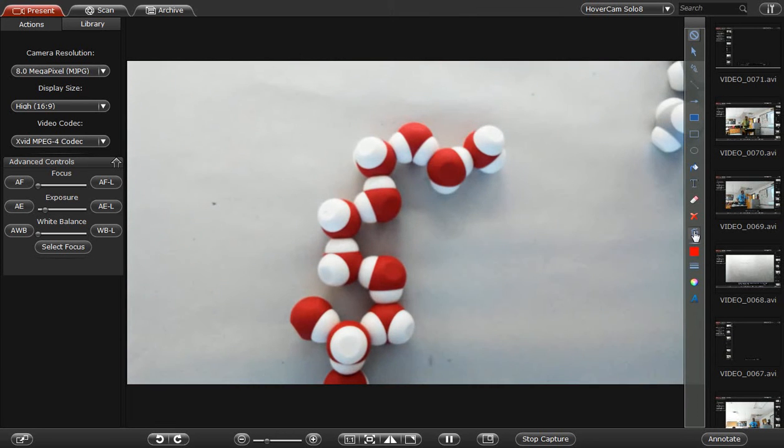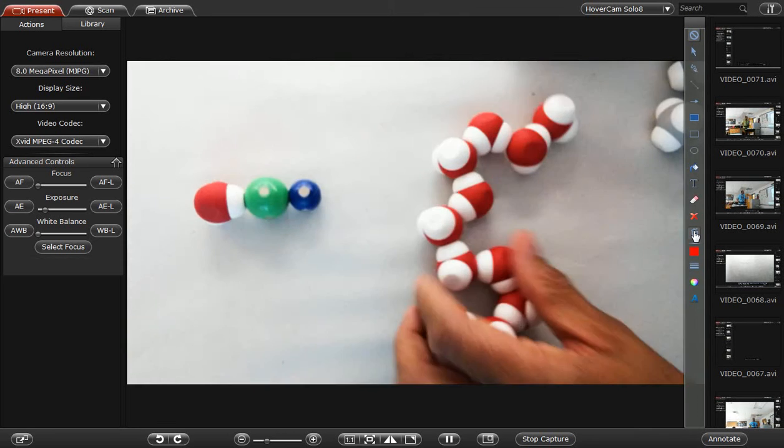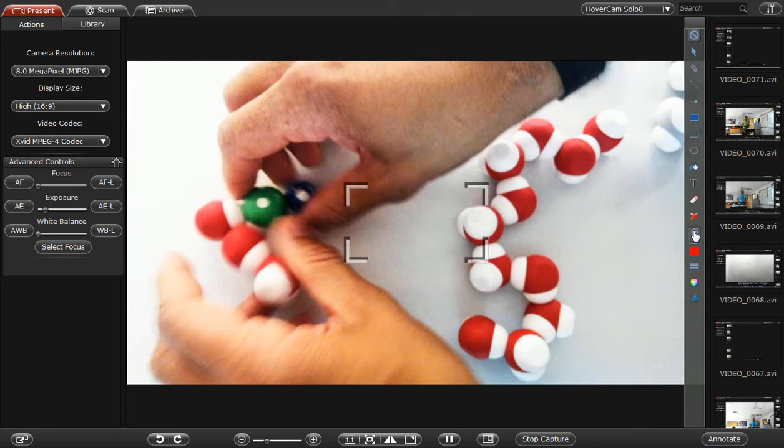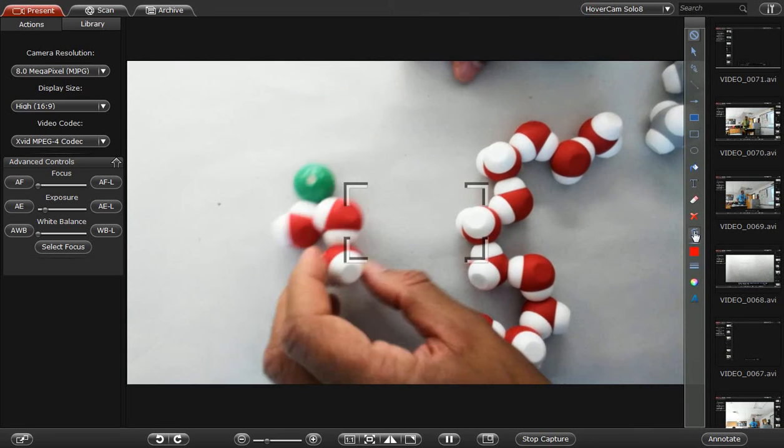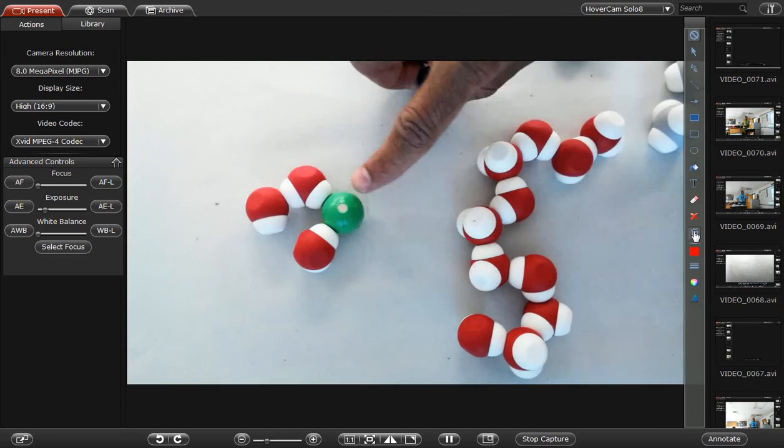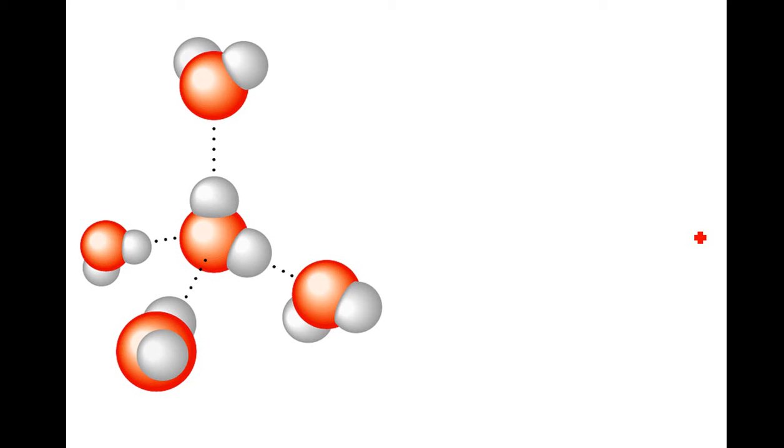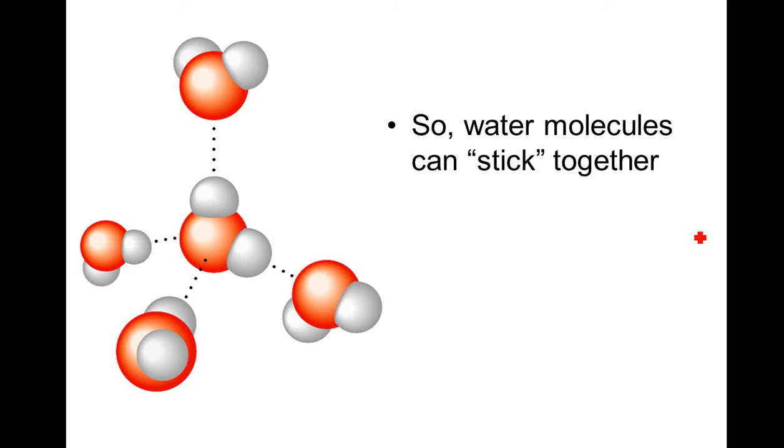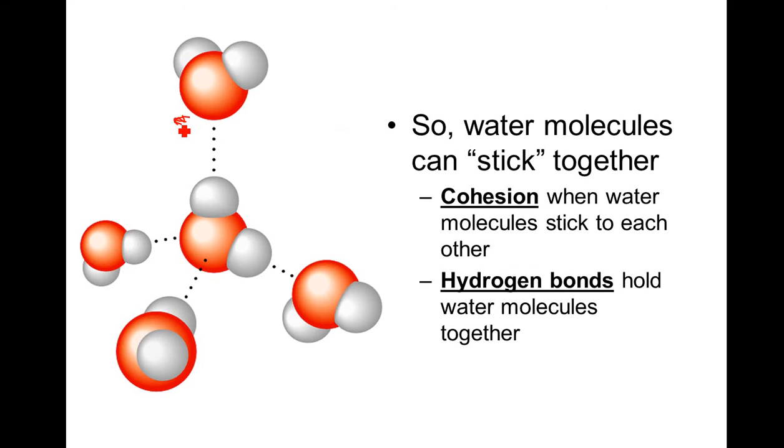Water sticking to another molecule is called adhesion. So at any time during this video, go ahead and pause the video. I'm not going to leave the text up or talk along the lines of all the text, but here's the video again. Here's your minus, there's your plus, there's your plus. This minus interacts with this plus.